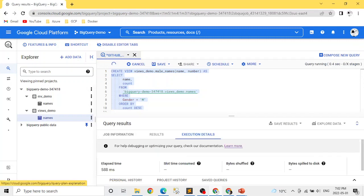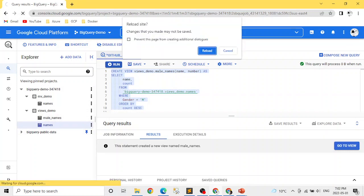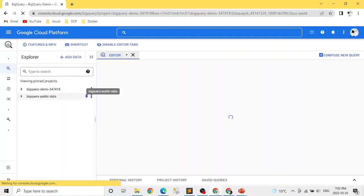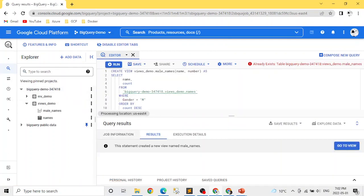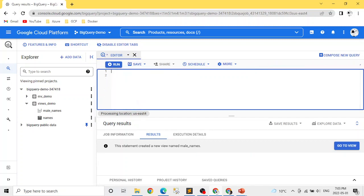Click Run, and as soon as it's complete we see 'male_names' created. One thing to note: if you look at the icons, they may look the same initially, but views have a different icon. If you reload the page and expand the dataset, you'll see the view has a different symbol — so you can distinguish between regular tables, partition tables, and views. This is one way of creating views.